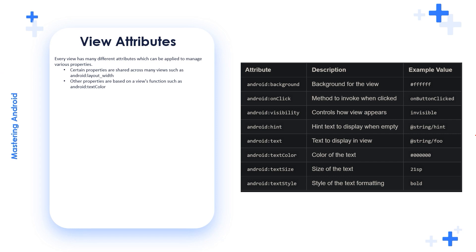Other view attributes. Every view has many different attributes which can be applied to manage various properties. We have talked about the common attributes. Certain properties are shared across many views such as Android layout_width. So we can see this attribute, the layout_width among all the views. Other properties are based on the view's function such as the text color. The text color for example is for the TextView. You can see it in the TextView and the Button, but you can't find it in the ListView or other advanced views.